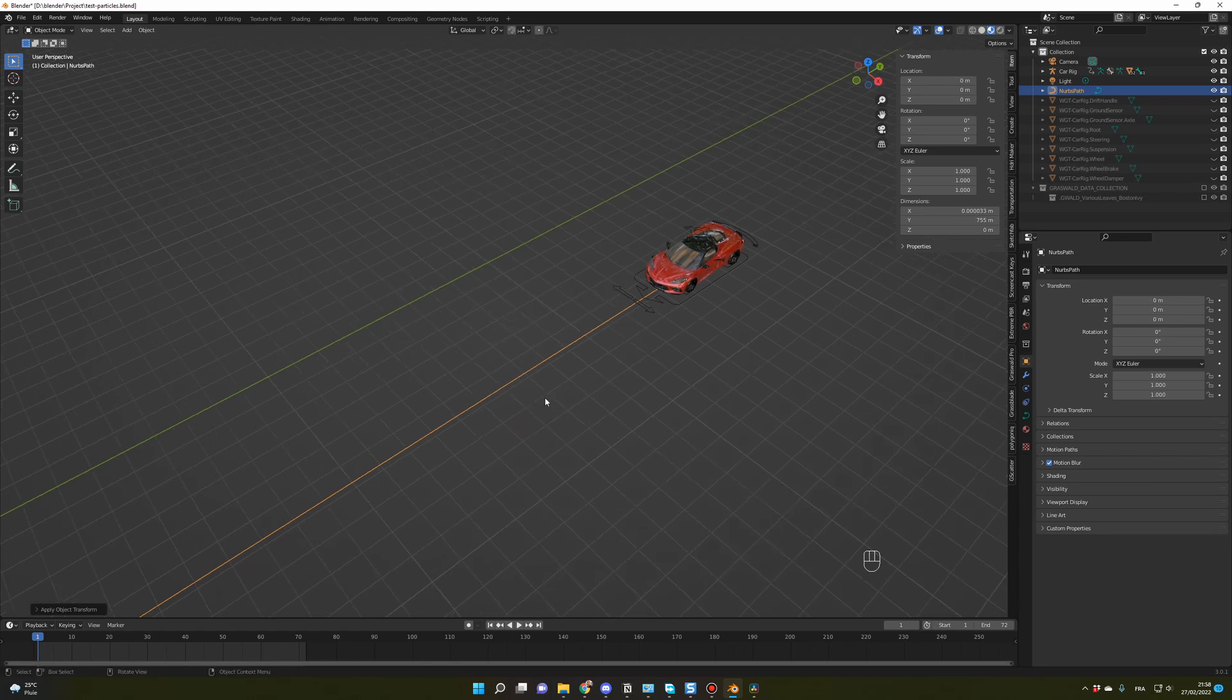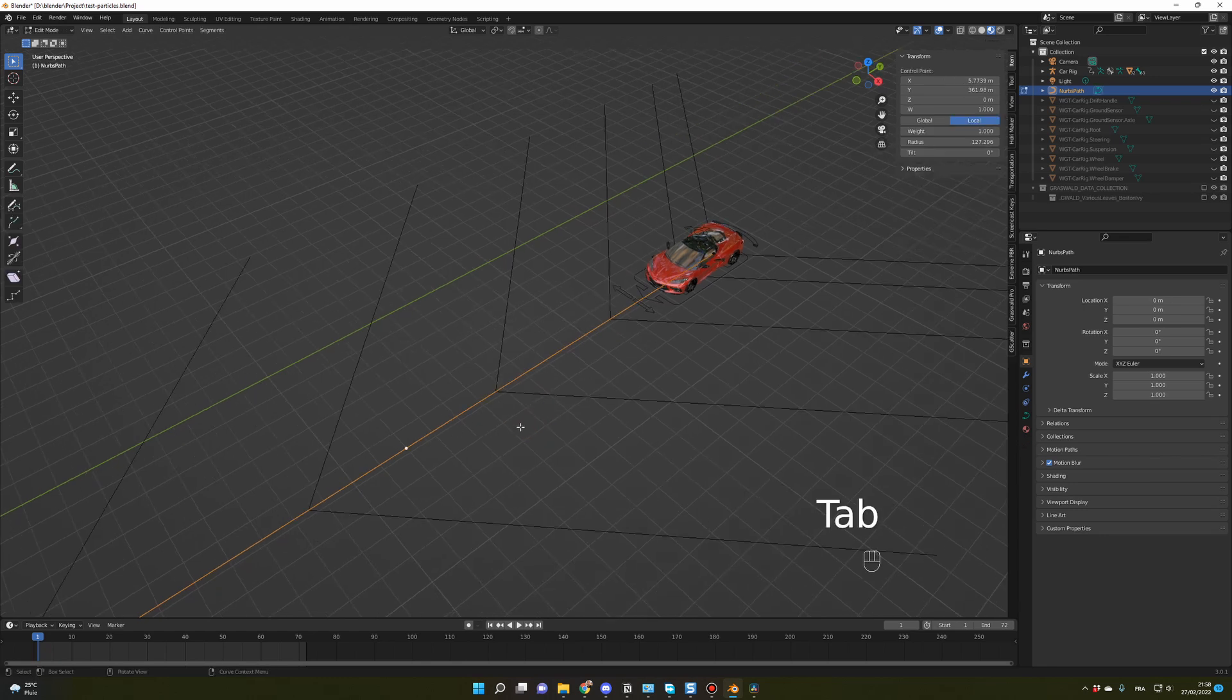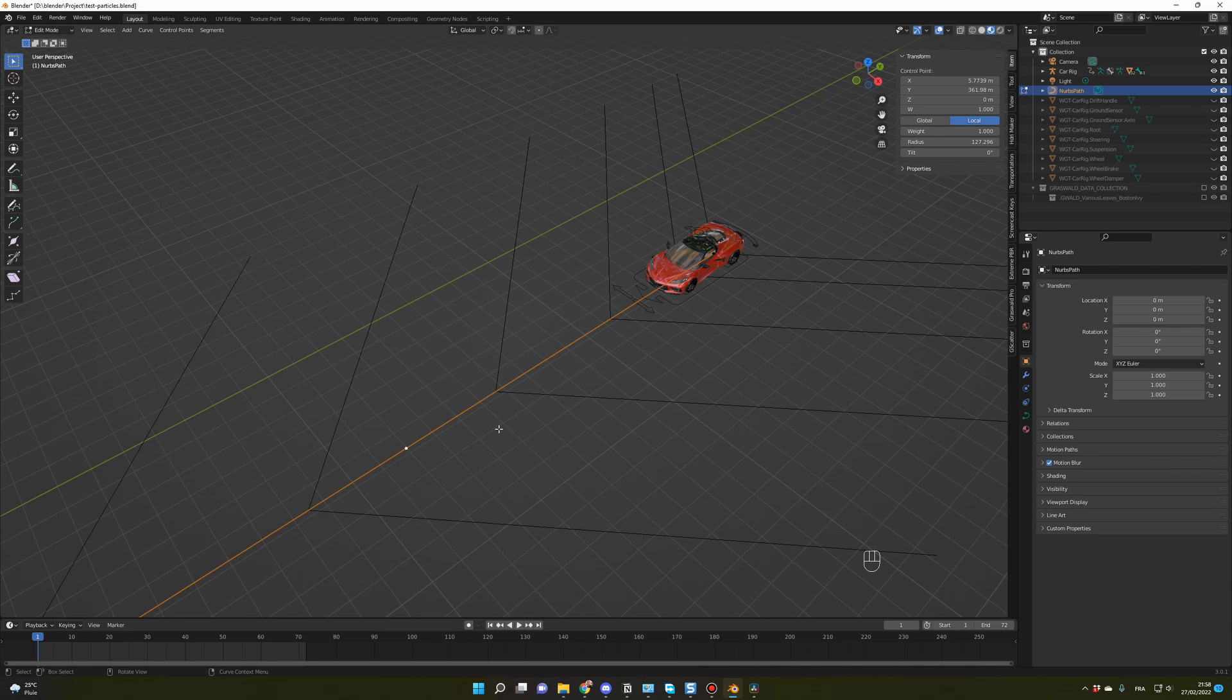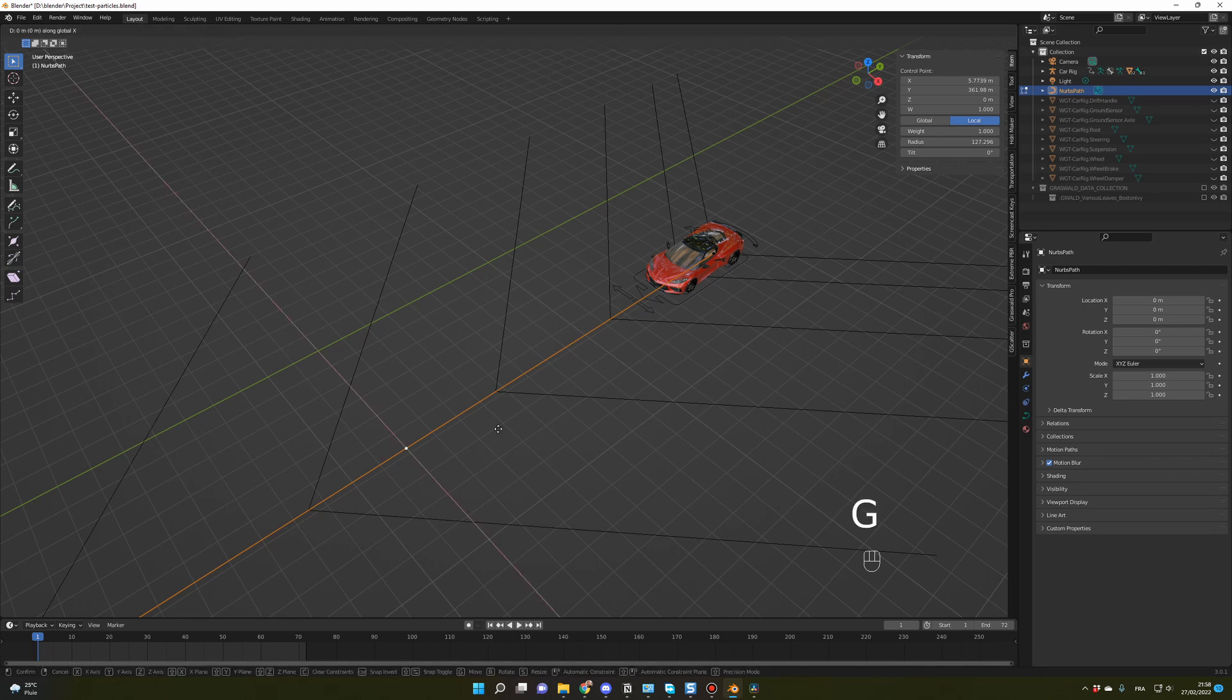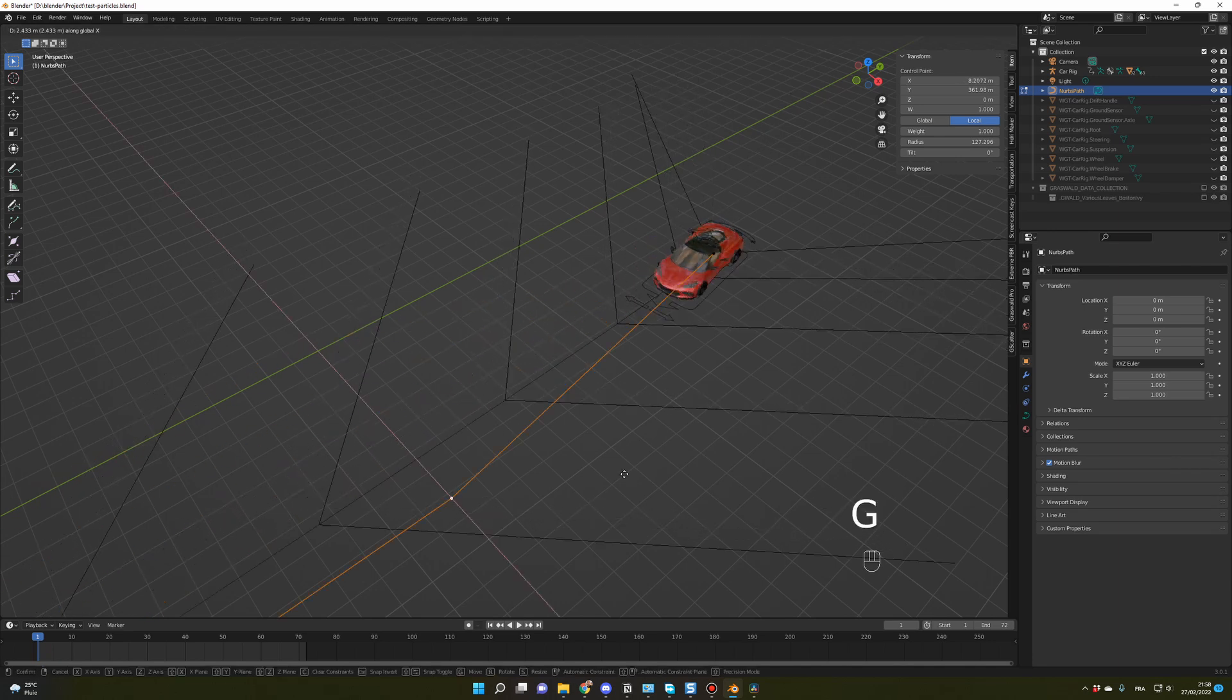And now, if I go back in edit mode, so Tab, and I try to add a curve, now it's working fine.